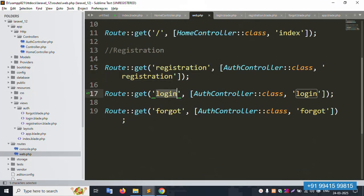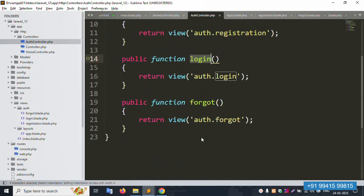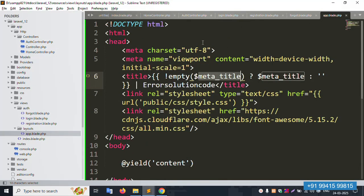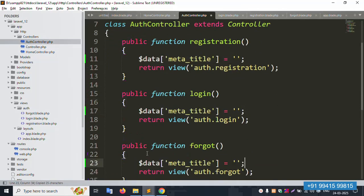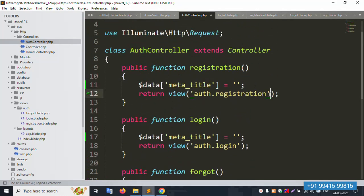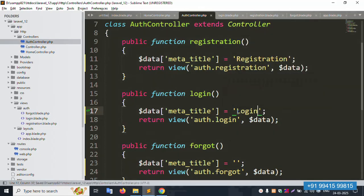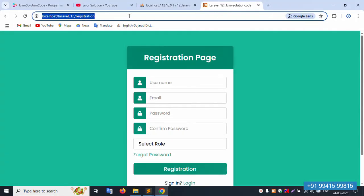Now for the auth controller — registration, login, and forget password. Inside the auth controller, pass `$data['metaTitle']` with the appropriate name for each: registration, login, and forgot. Set the meta title in the controller for each of the three methods. Pass `$data` to the respective views for all three. Save the file and refresh — registration is showing '100% Registration' correctly.